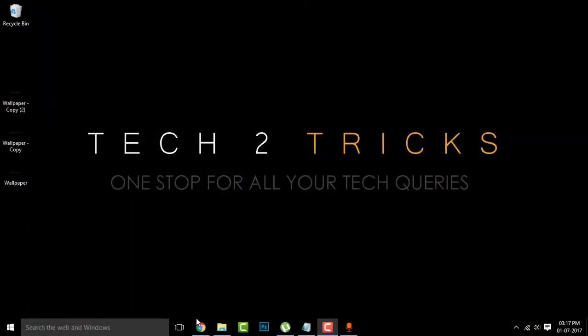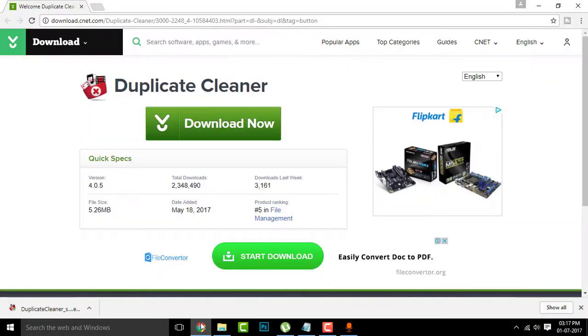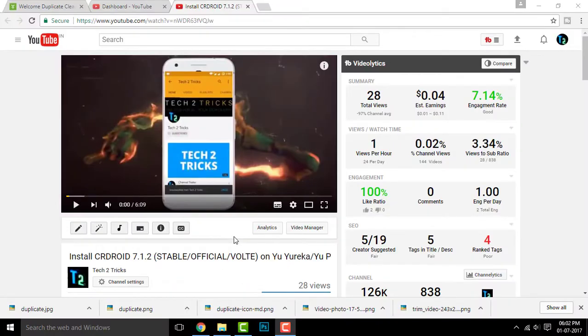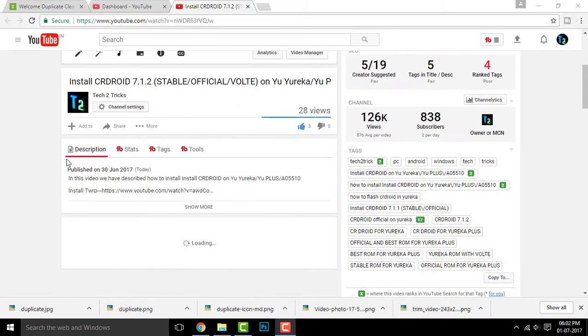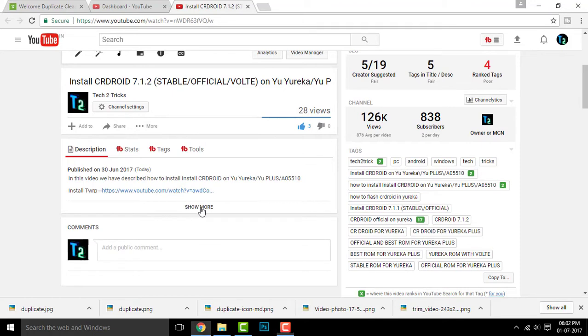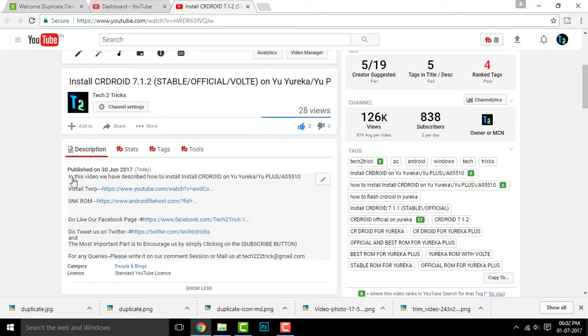So guys, getting started, first go to the link in the description. In case you're new to YouTube and don't know where the description box is, this might be in hand to help you. Scroll down to the running video and you'll find the description box. Click on show more and you'll find the links attached right there.